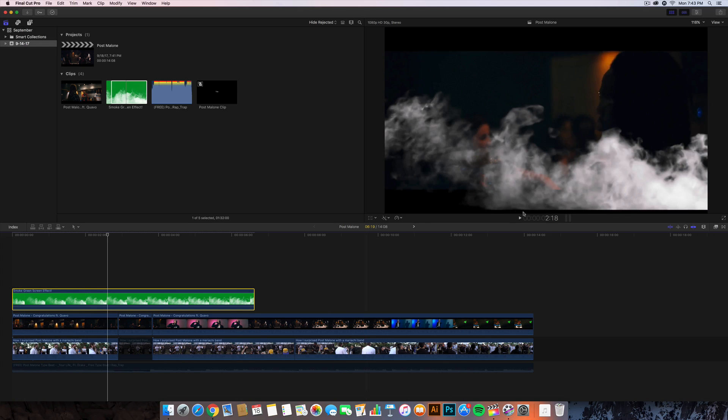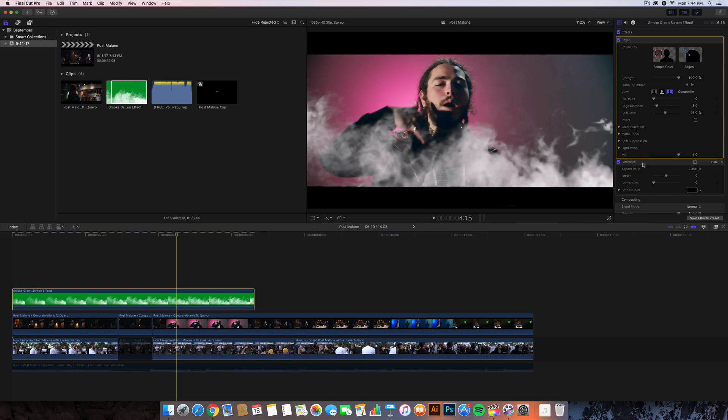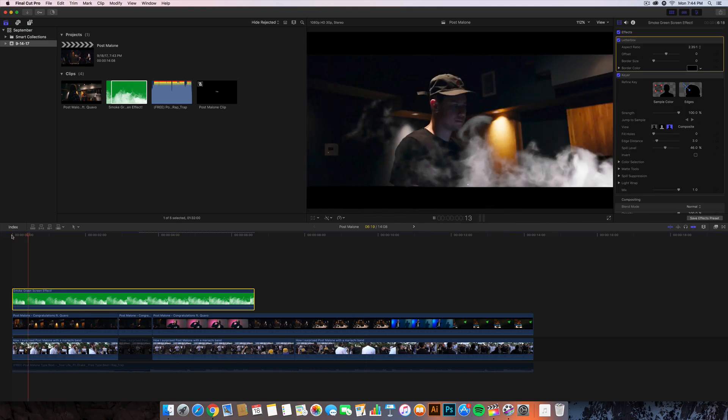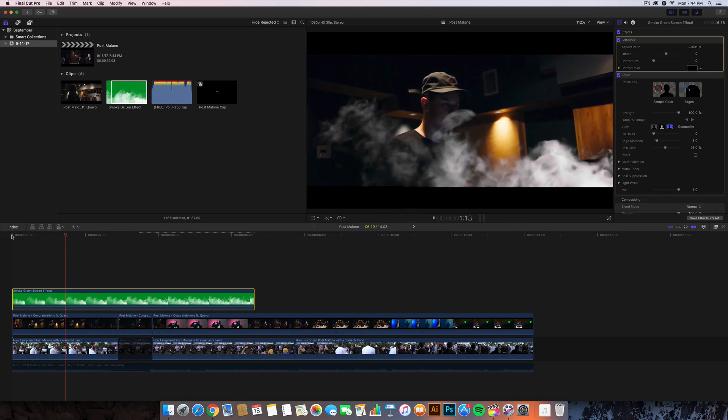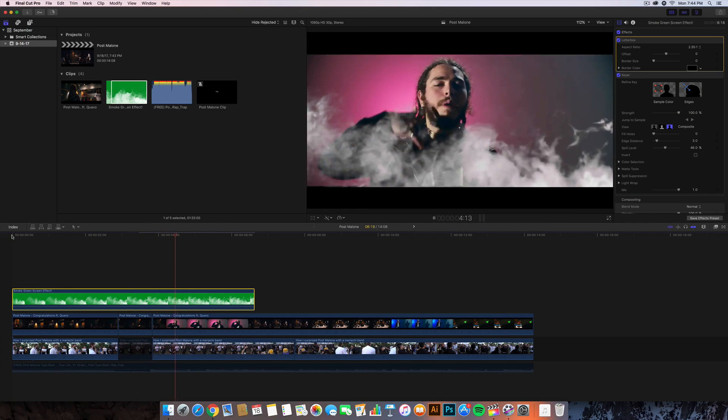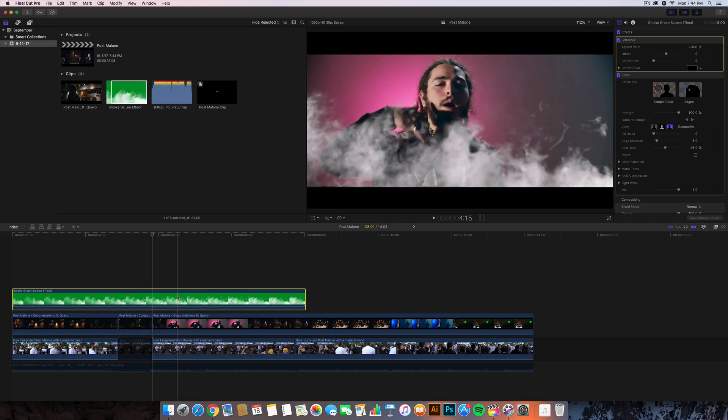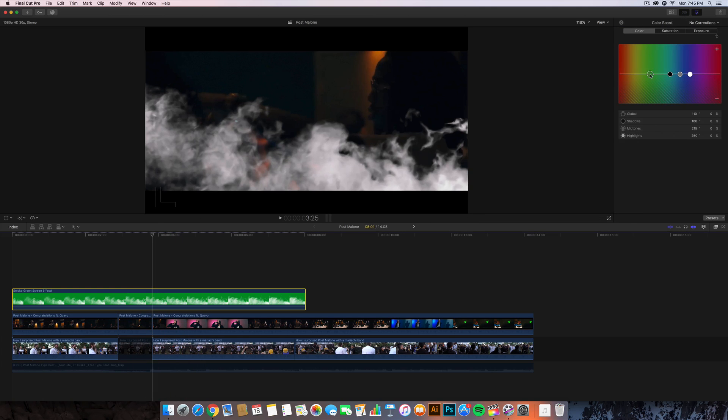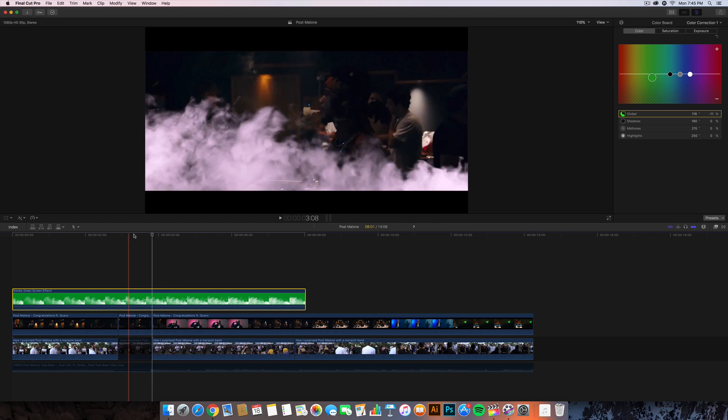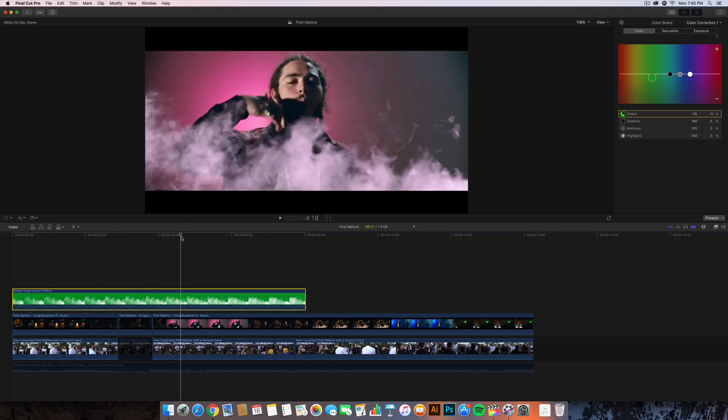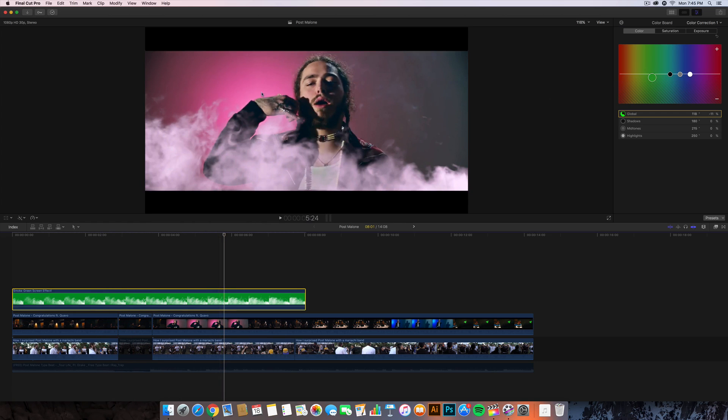Go back to the effects, go to all video and audio and search up letterbox and it should pop up. Drag that right on top of your clip and you're going to have very small black bars. Go into the inspector window - what I always do is I always keep the letterbox on top. If I push play we have this really nice fog or smoke effect onto the video and it looks super nice, like it's part of the actual music video.